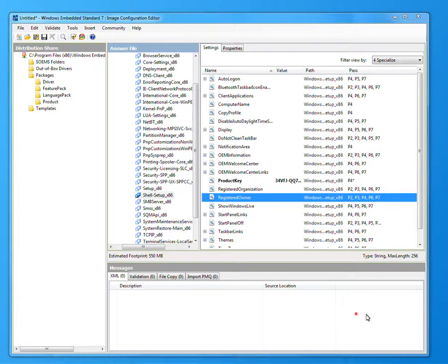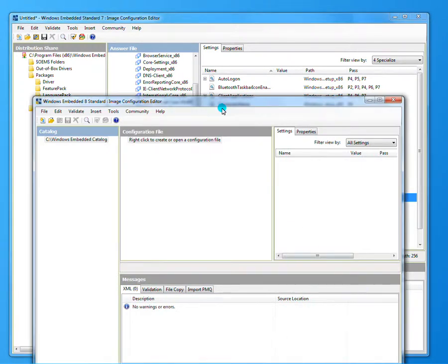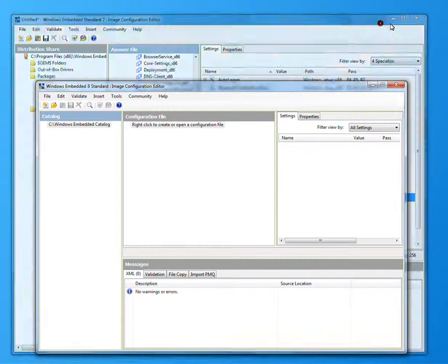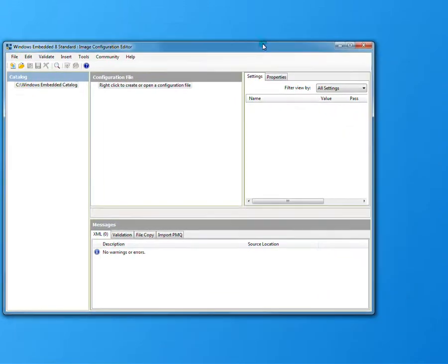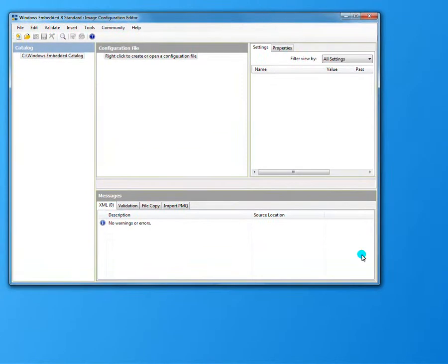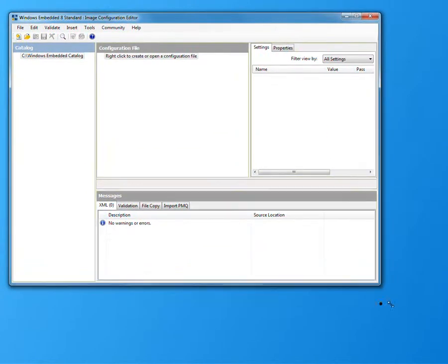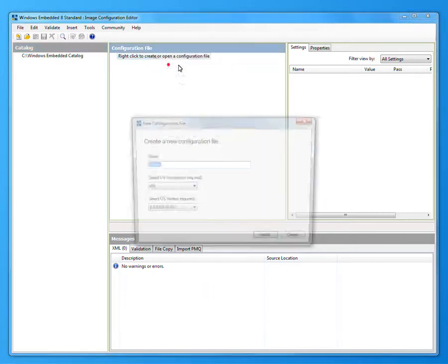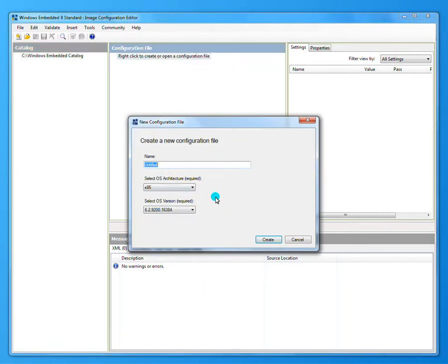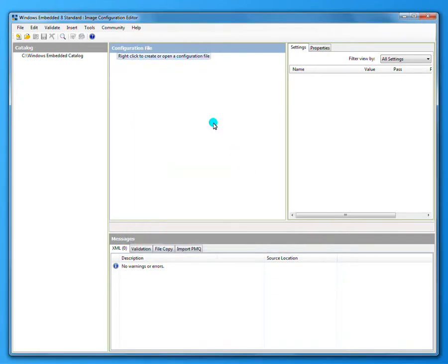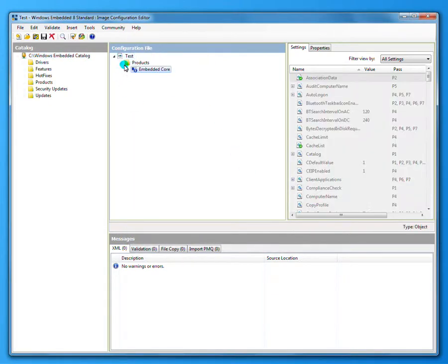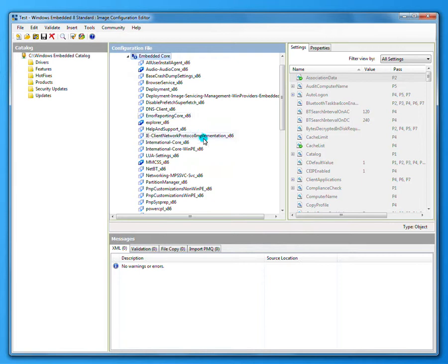You can also do it with the WES 8 product. Let's look at that very quickly. This is the Windows Embedded Standard 8 toolkit. The place you go for it is you start a new config file, give it a name. It pulls in the core, you expand the core.